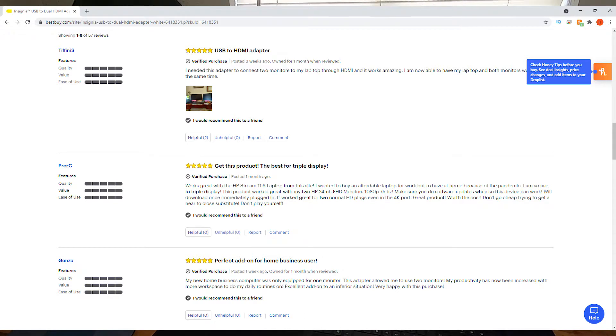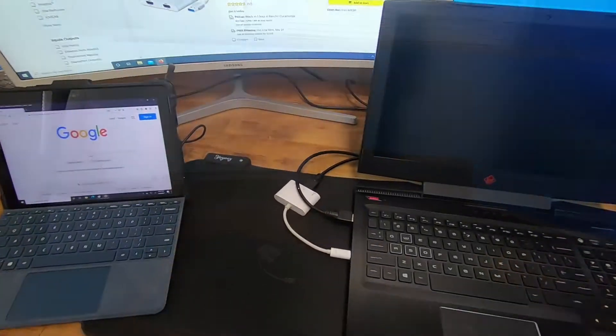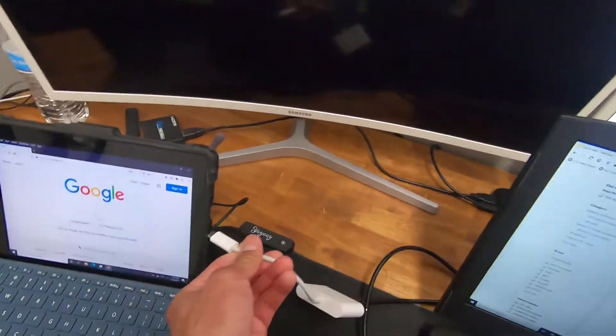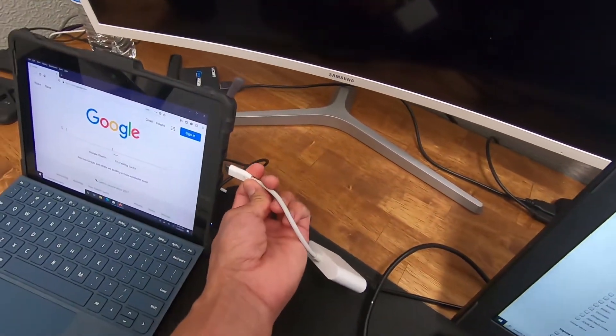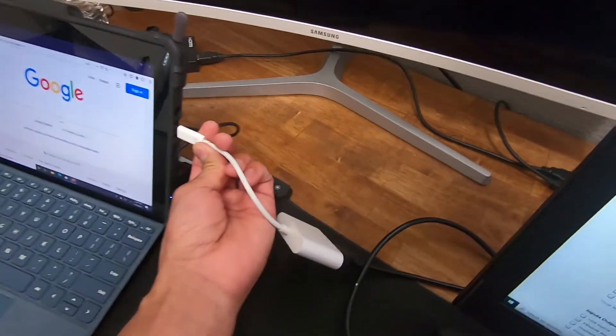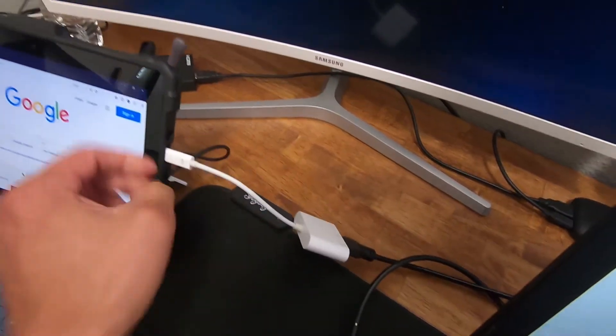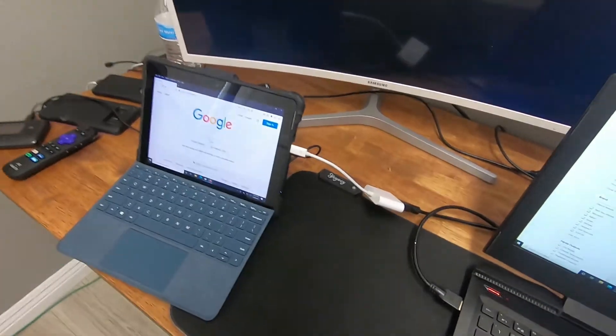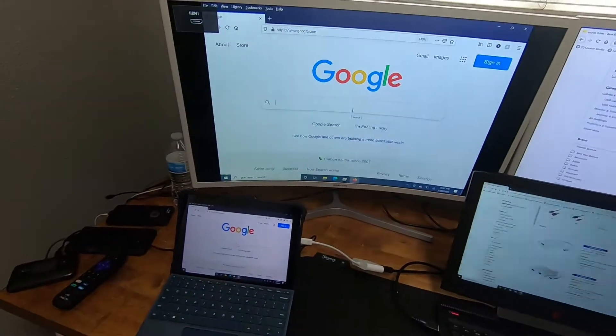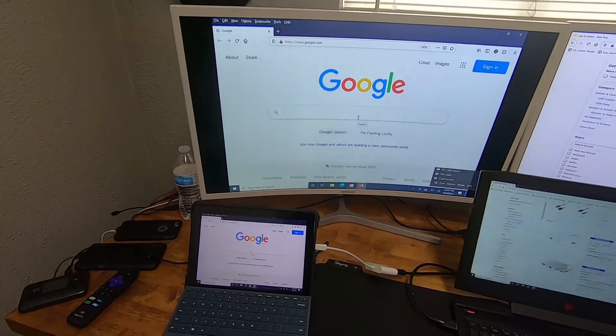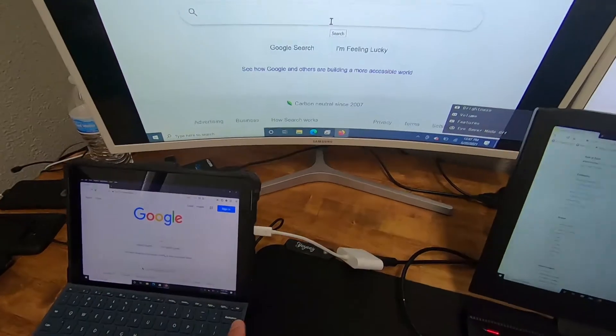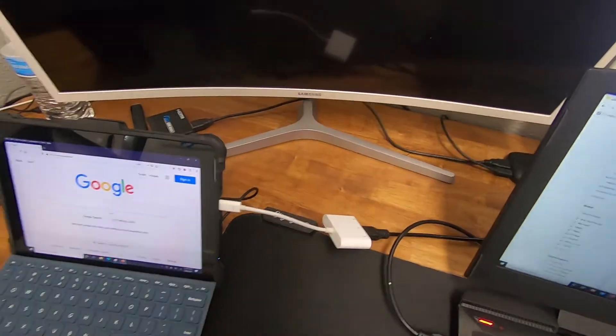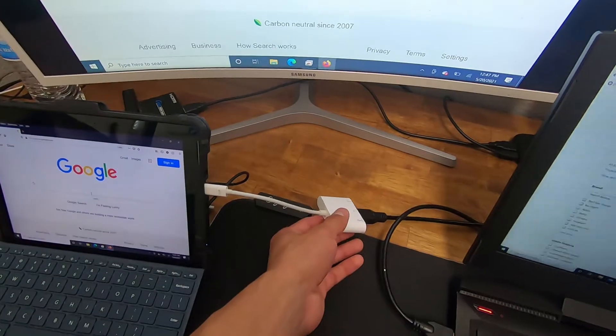This USB-C adapter not only works on this laptop, but it will work on this Microsoft Surface Go. So we plug that in. You will see that you can now connect that also to a monitor using that same Amazon USB-C to HDMI adapter.